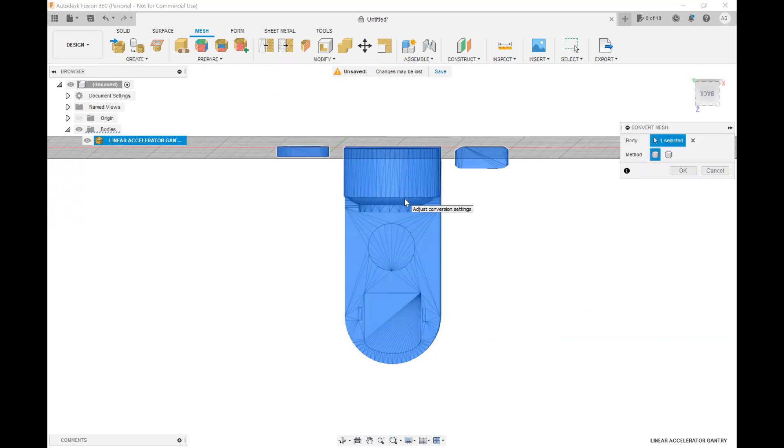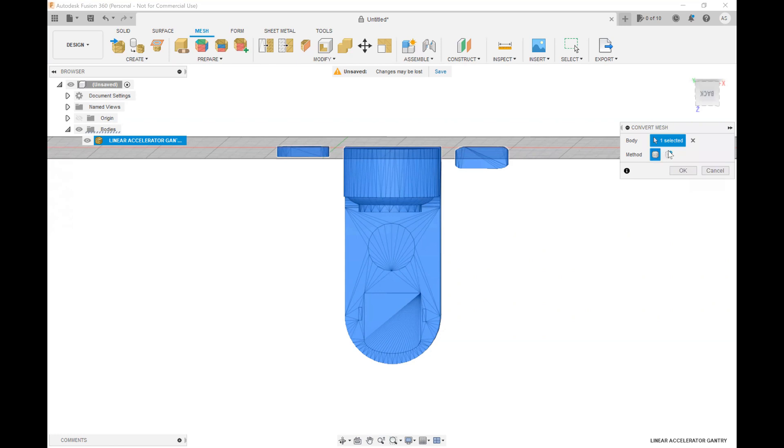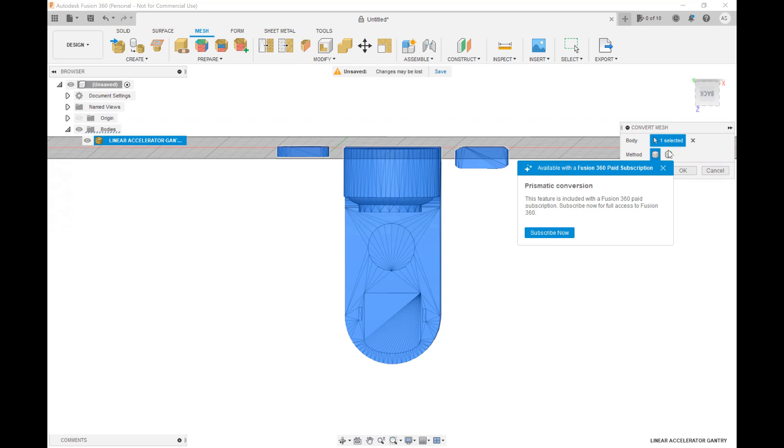Now there's two different methods and this depends on whether you have the personal or hobbyist license which is free or the paid subscription license. If you are using a free version you are only going to have access to the faceted method. If you pay however you are going to have access to the prismatic conversion and this in my opinion is the better of the two.